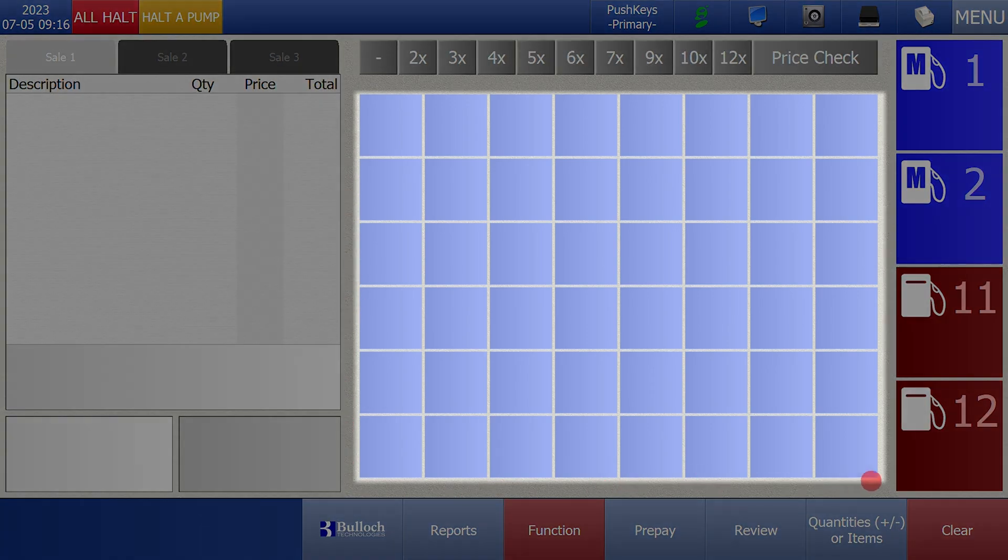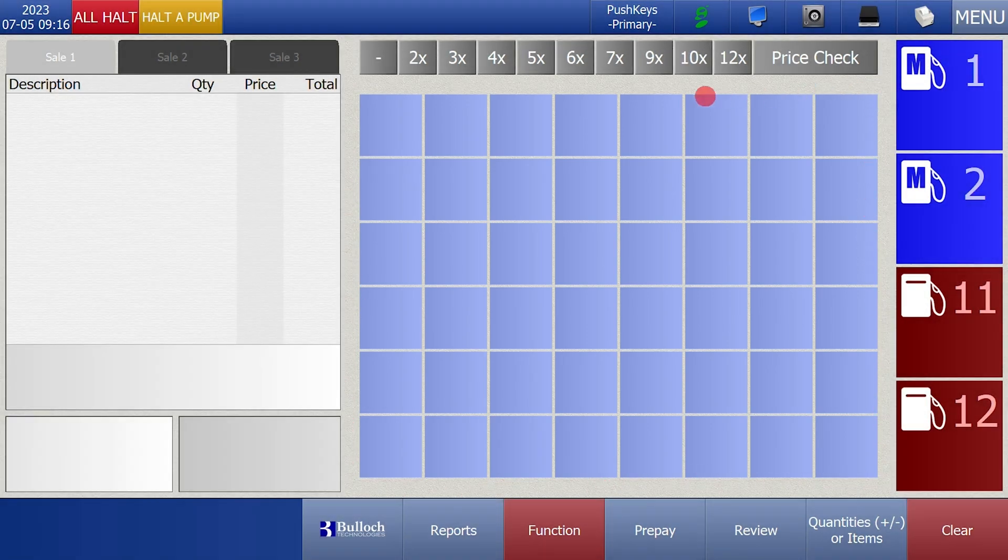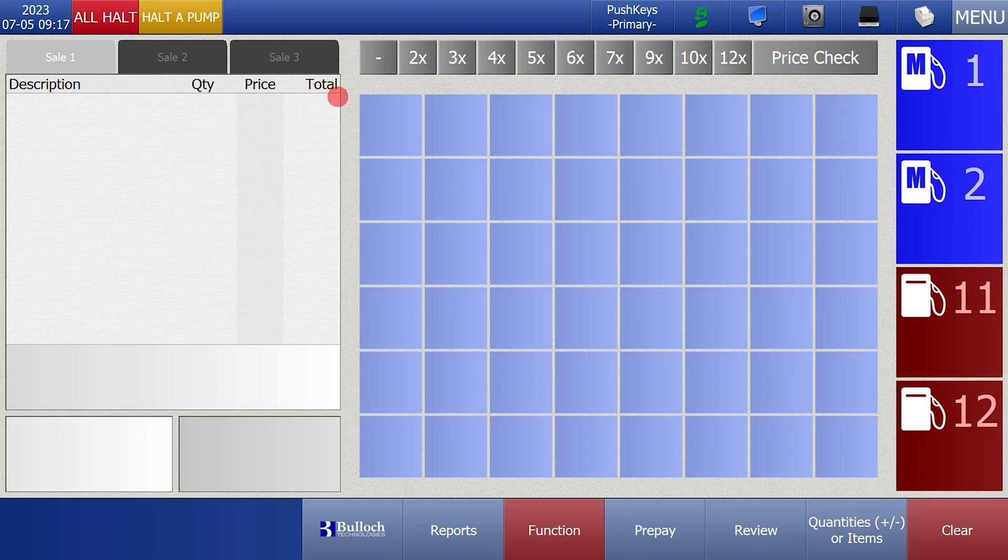You should be able to see blank squares on the main homepage. Each square can be assigned a push key. Please note you can only assign an item once you have created it already. Follow the video on creating a department and an item.